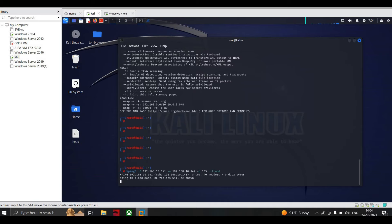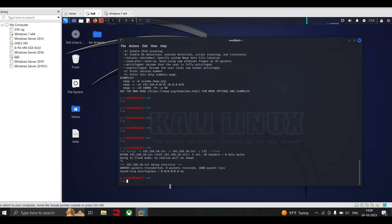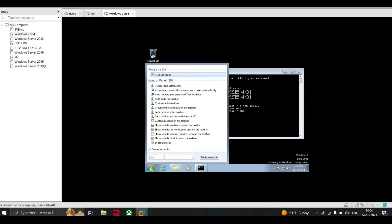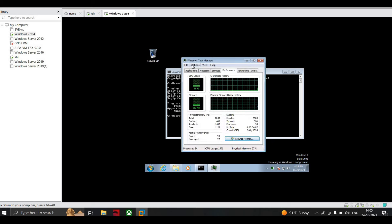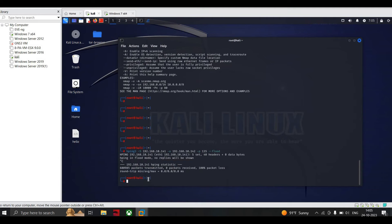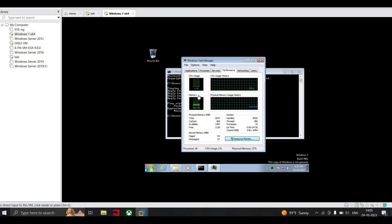We go to the Windows machine to observe the effect — otherwise let's stop it for now. You can see that 698,000 packets have been transmitted. On the Windows machine, open Task Manager and you can see the CPU usage and everything is showing. We start flooding the packets again, go to the Windows machine, and you can see the CPU usage is going to increase.